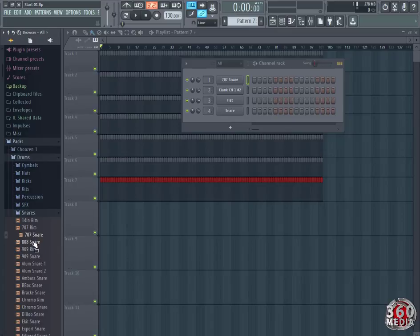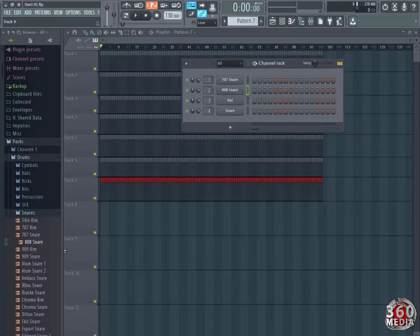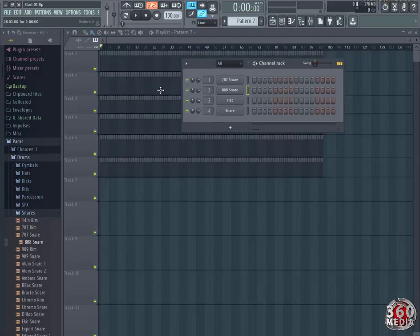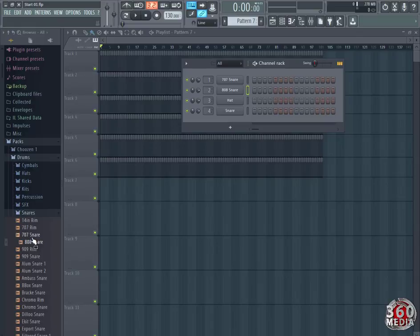So you just hold it, drag it, and put it there. Let me delete that, CTRL Z, and we're using the 707 snare. Let's move on to our next instrument.